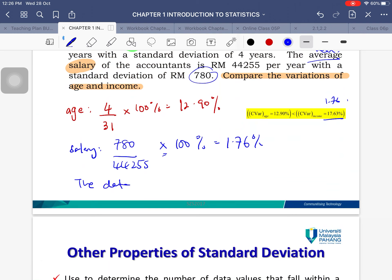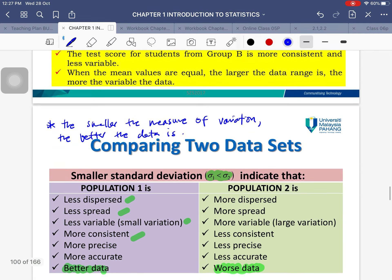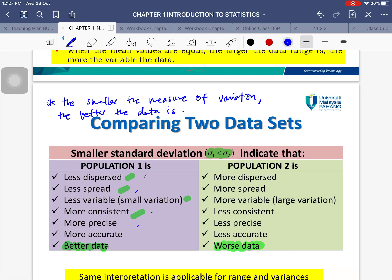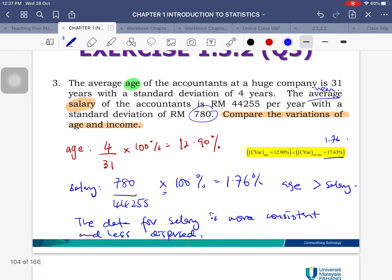Comparing the two: the CV for age (12.90%) is bigger than the CV for salary (1.76%), so the salary data is more consistent and less dispersed. You can interpret this using any of the equivalent terms: less dispersed, less spread, more consistent, more precise, or more accurate. That is how you interpret and compare measures of variation using the coefficient of variation.